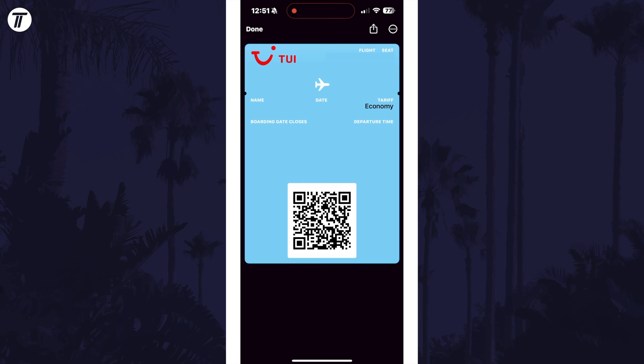You can add passes for multiple people as well using the same method, and the wallet should group the passes based on the flight number. So if you tap on one, you can scroll to the right through the rest.